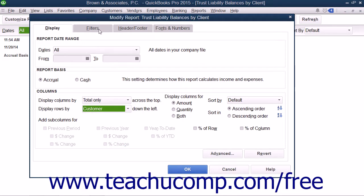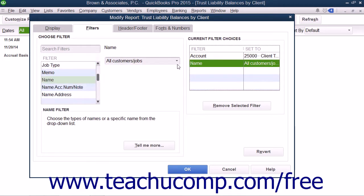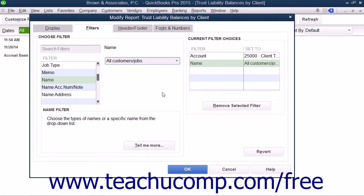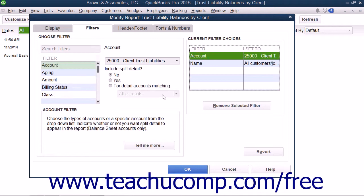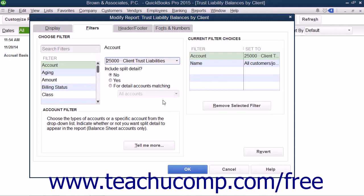Next, click the Filters tab. Select the Name filter on the Filters tab, and then select All Customers and Jobs from the drop-down. You can then select the Account filter and use the drop-down to select the Client Trust Liabilities account.